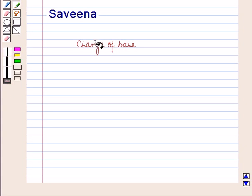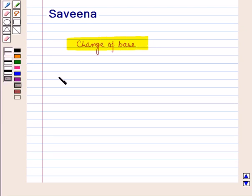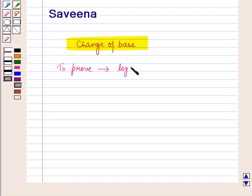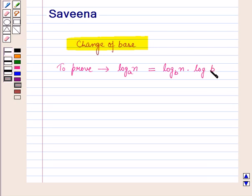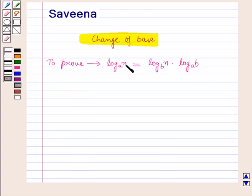Hello and welcome to the session. In this session, we'll discuss the change of base in logarithms. We have to prove that log N to the base A is equal to log N to the base B into log B to the base A. Here, N, A and B are all positive numbers.